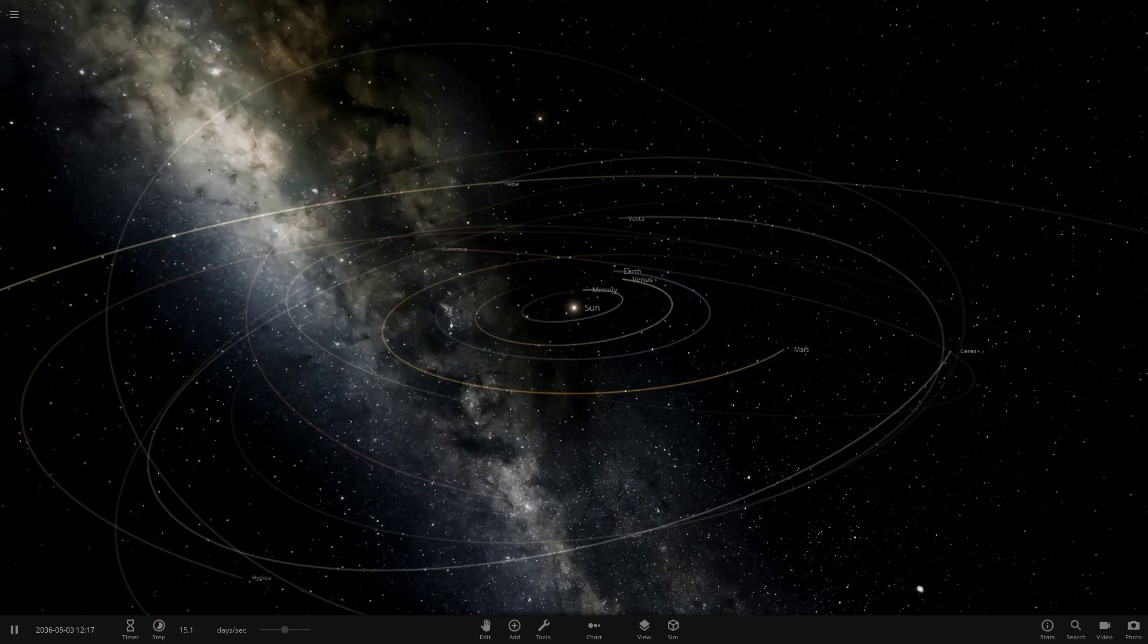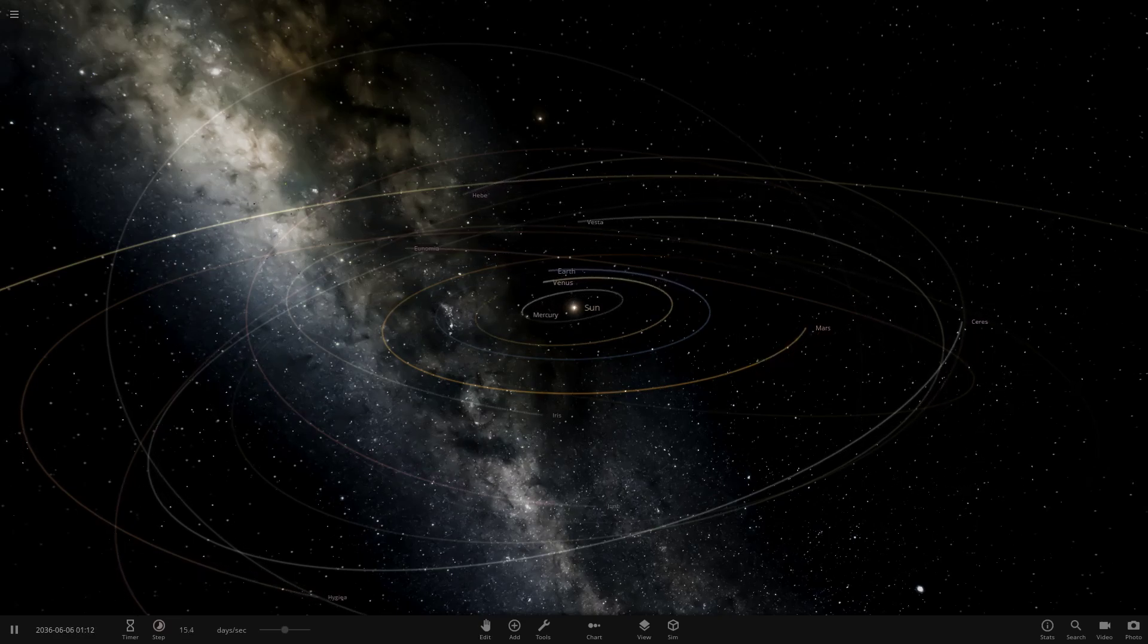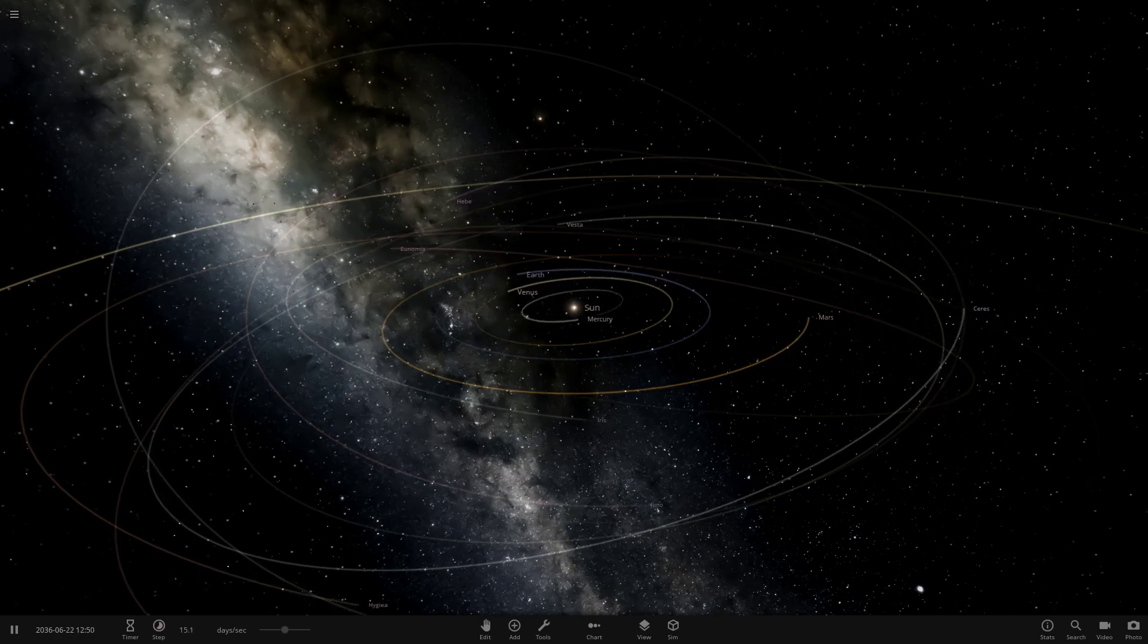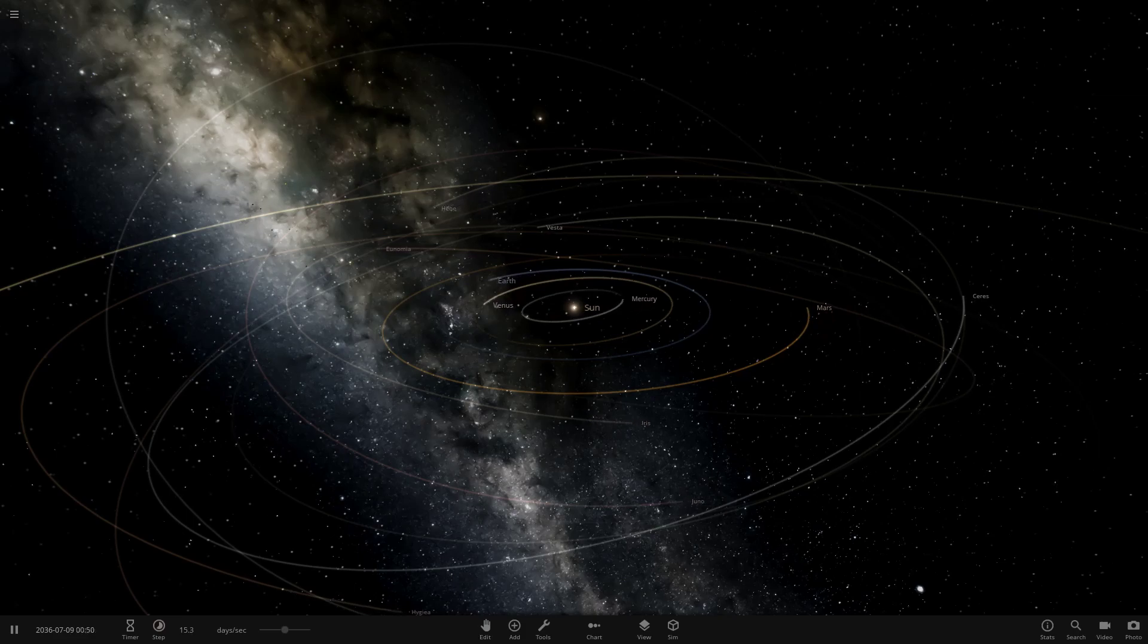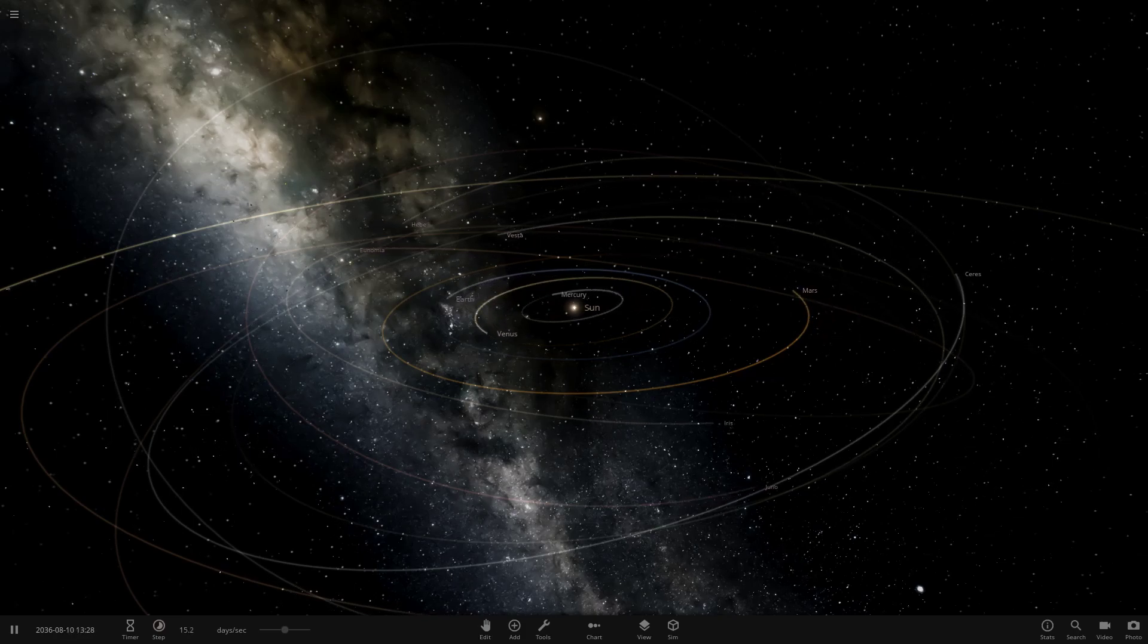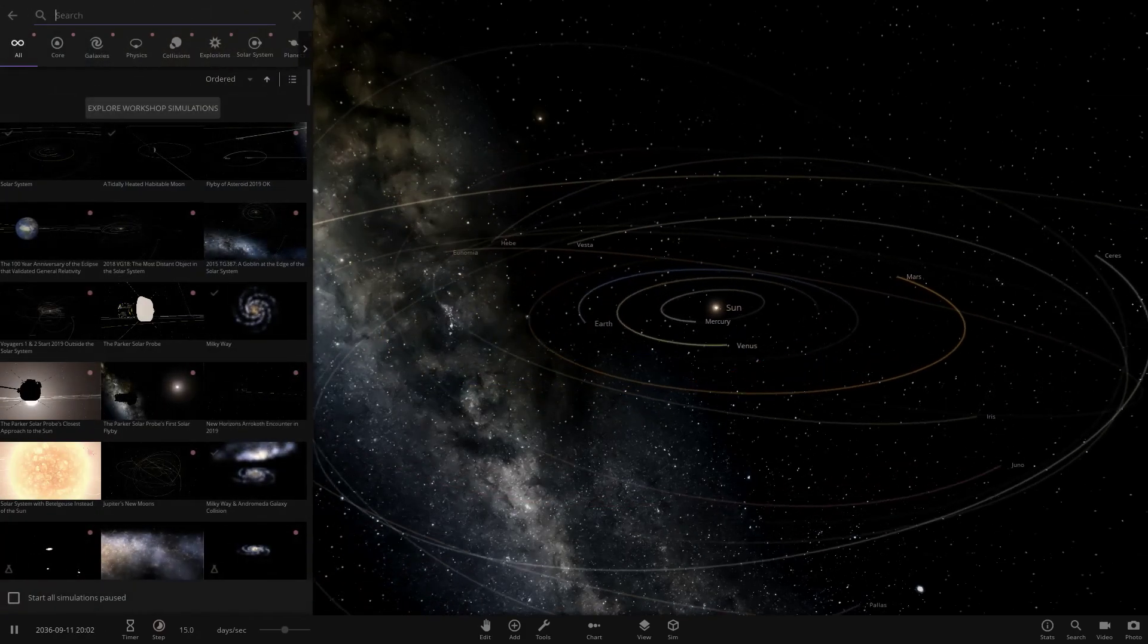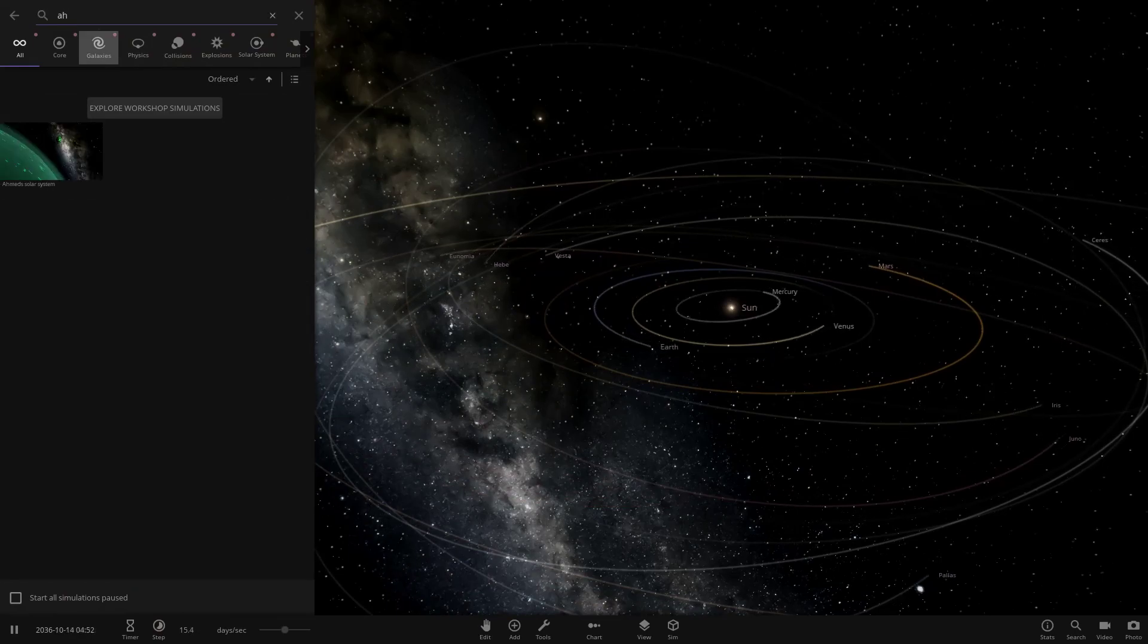We have one system to check out today from the user Ahmed in Discord. A massive thank you to them for sending this in. Their system is called Ahmed Solar System. So without further ado, we'll just get straight into this.